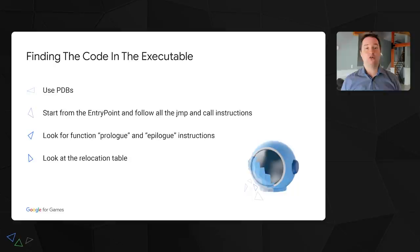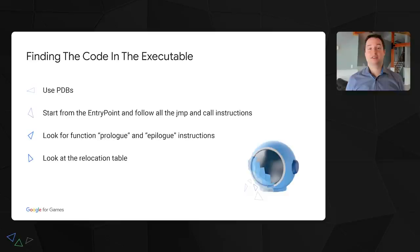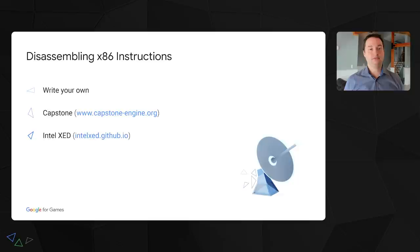There is also a special section in the executable that contains all the addresses that have to be adjusted in case the executable gets loaded at a different address than compiled for. While this is mandatory for DLLs, executables might not have them because the OS can guarantee their load address. If you're lucky and your executable contains a relocation table, following addresses from there will show you where the code is.